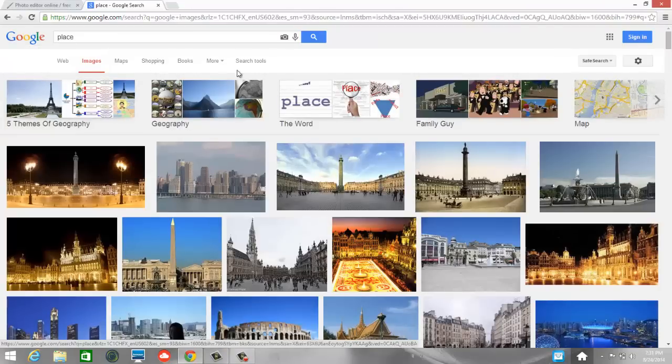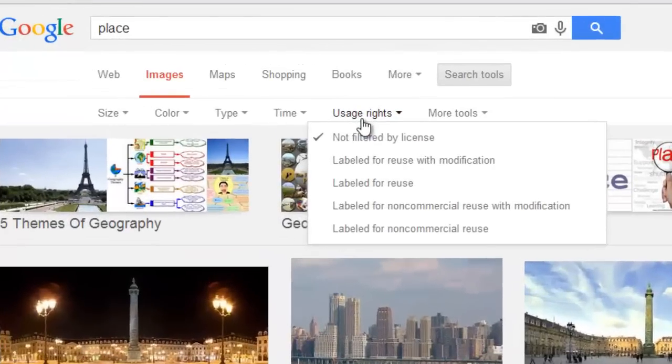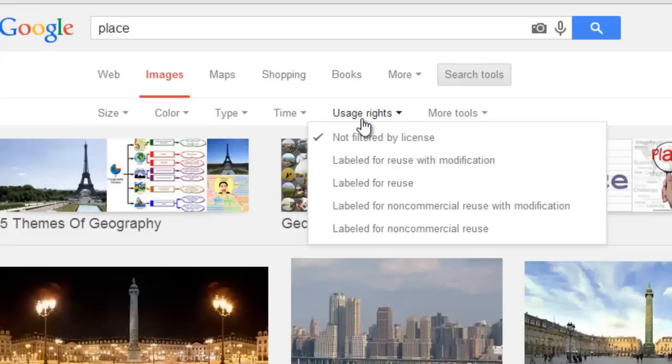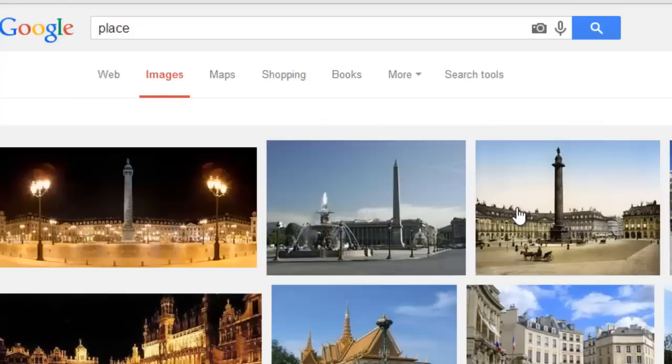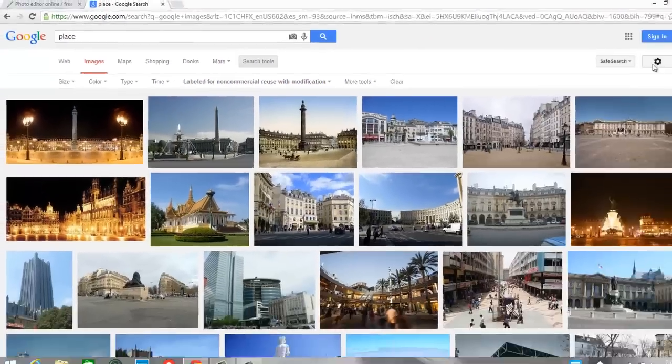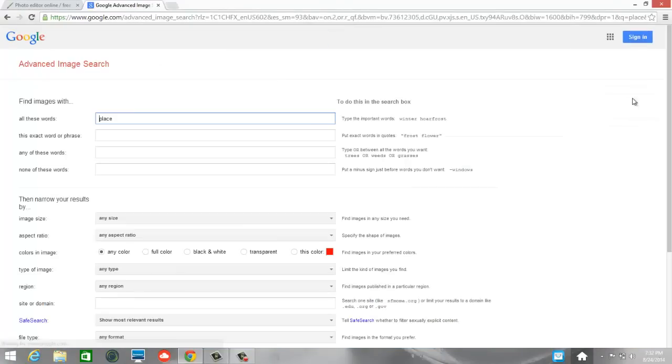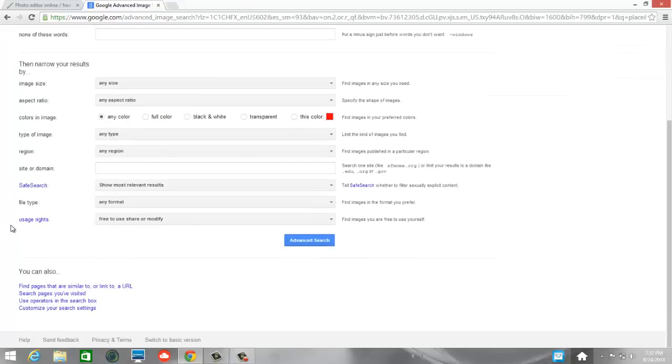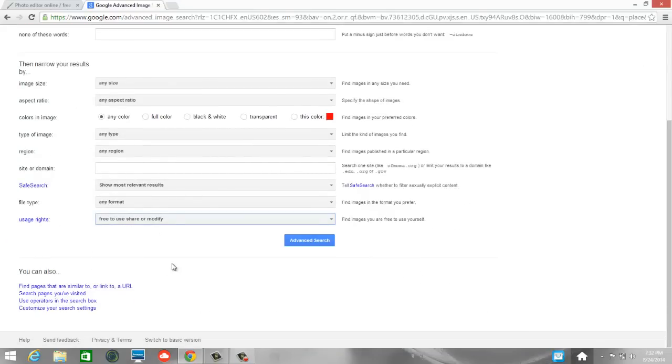Okay, so here are some places. I'm going to use my search tools to narrow this down and I encourage you to do the same. For usage rights, we want something that we can reuse and that we can modify because we're going to change it just a little bit. It says labeled for non-commercial reuse with modification. I'm going to choose that. If you don't see that option here, you can come over here to the right, choose on advanced search and then down here at the bottom, it says usage rates and you can change that here.